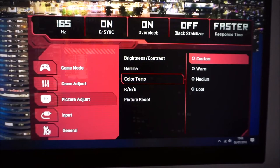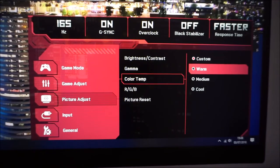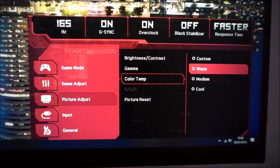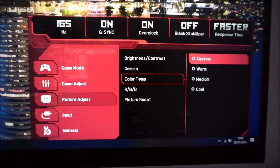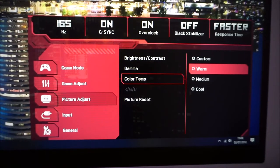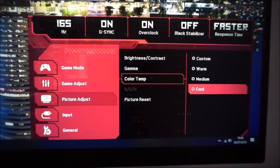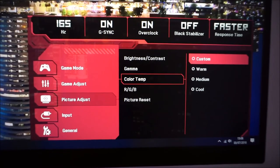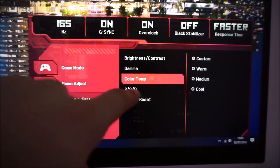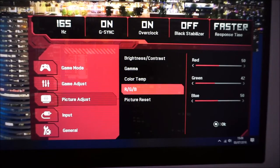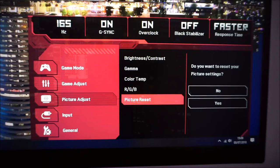There are colour temperature settings: custom, warm, medium, and cool. Warm gives a slightly warmer-than-default look; medium is a bit cooler; cool looks quite blue and not particularly attractive. With custom selected, the RGB option becomes available, allowing you to manually adjust the red, green, and blue colour channels. There's also a picture reset which resets this menu to factory defaults.